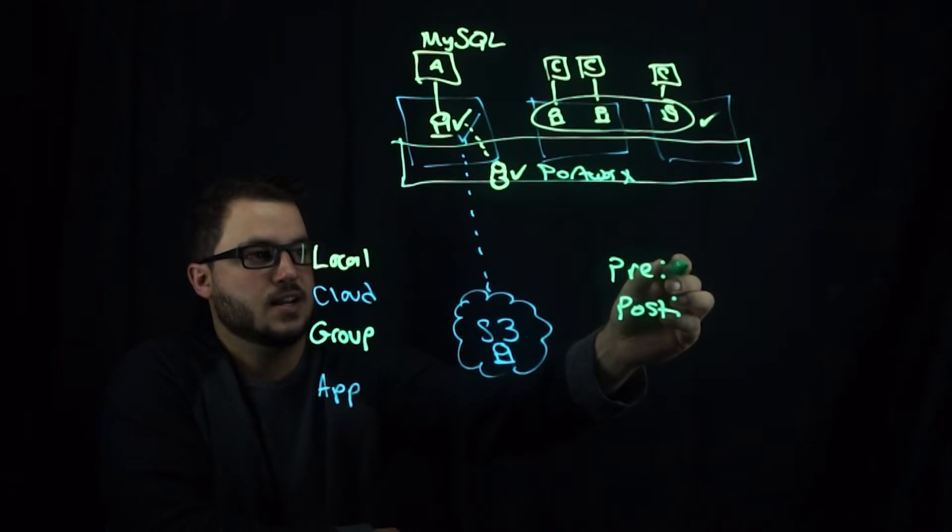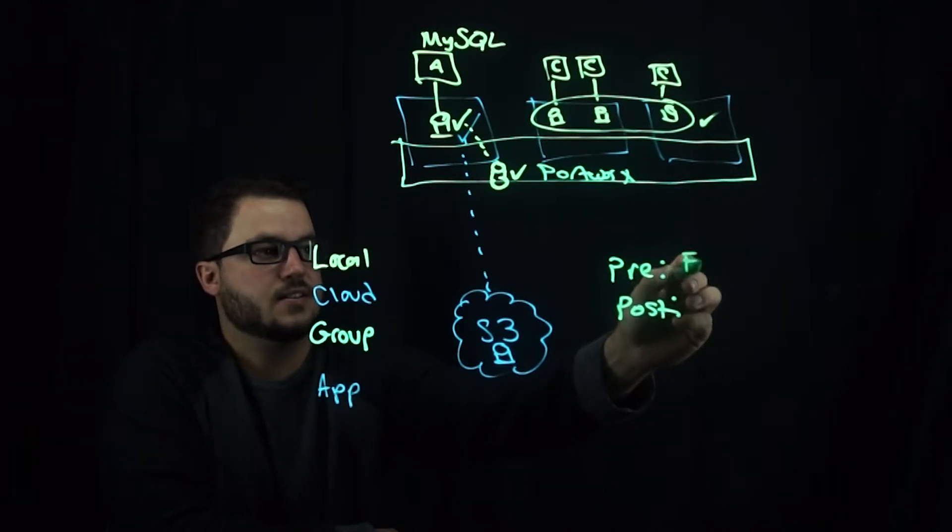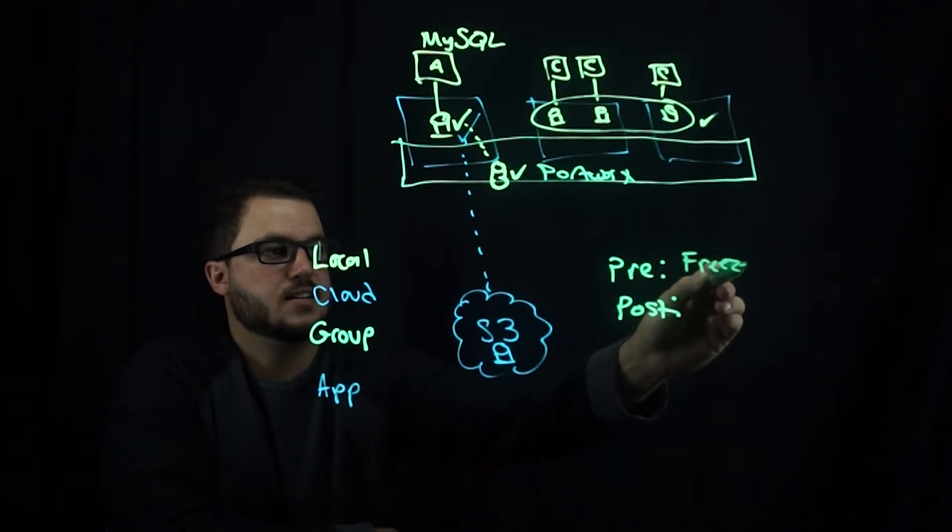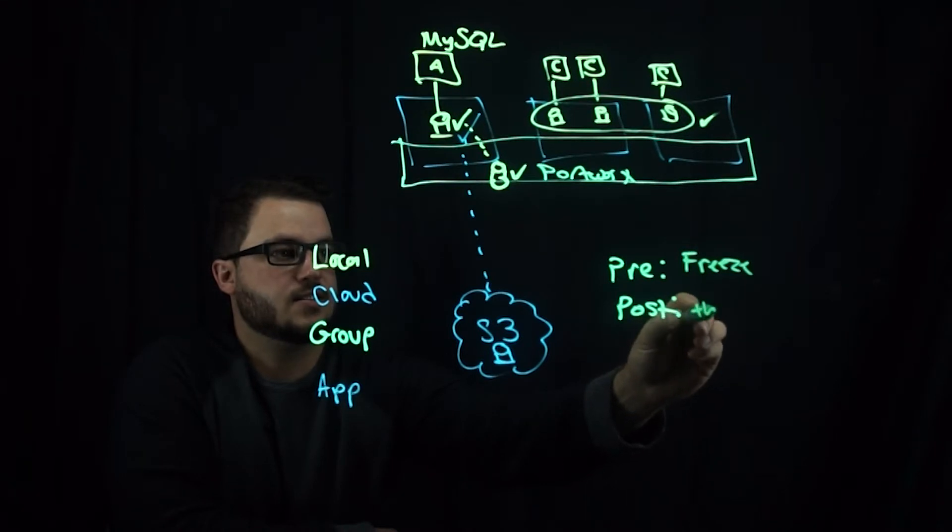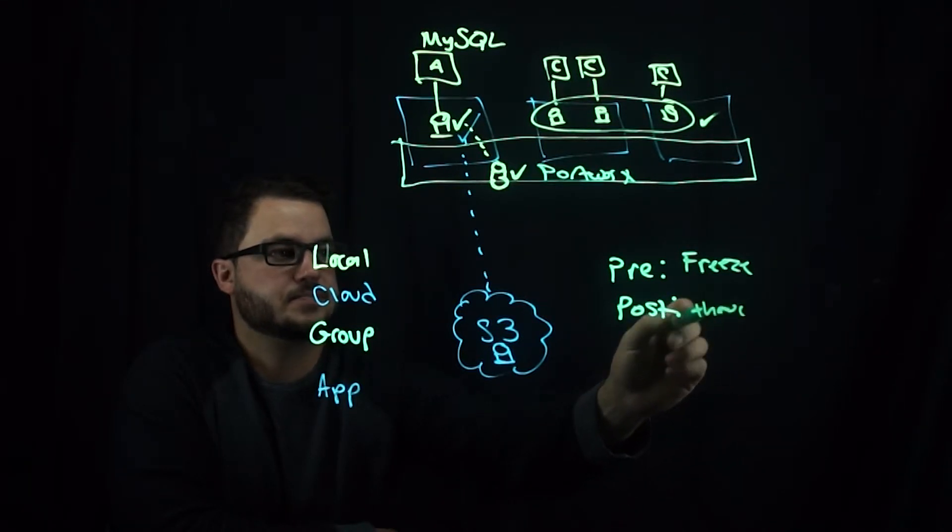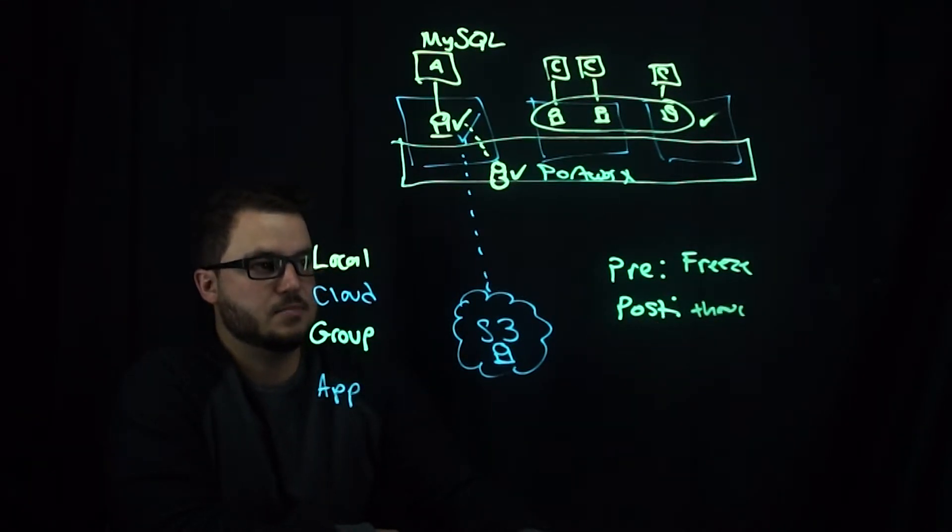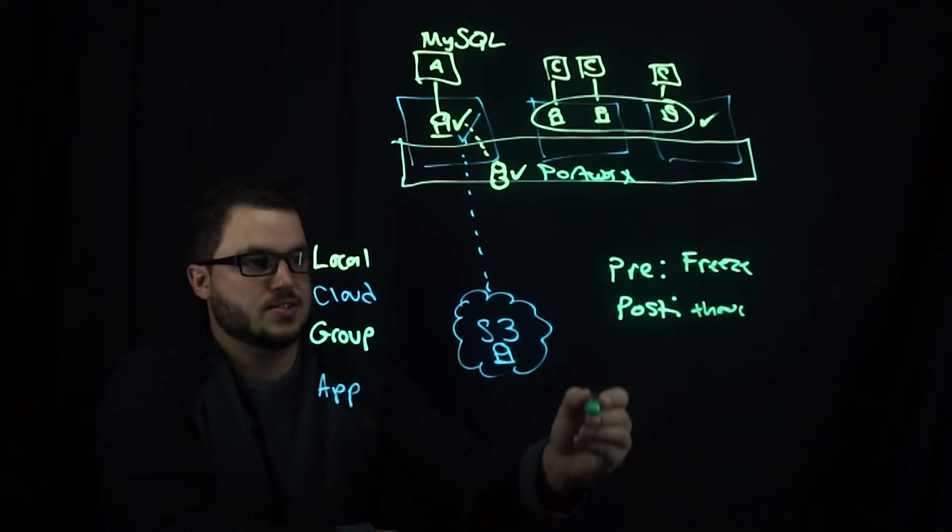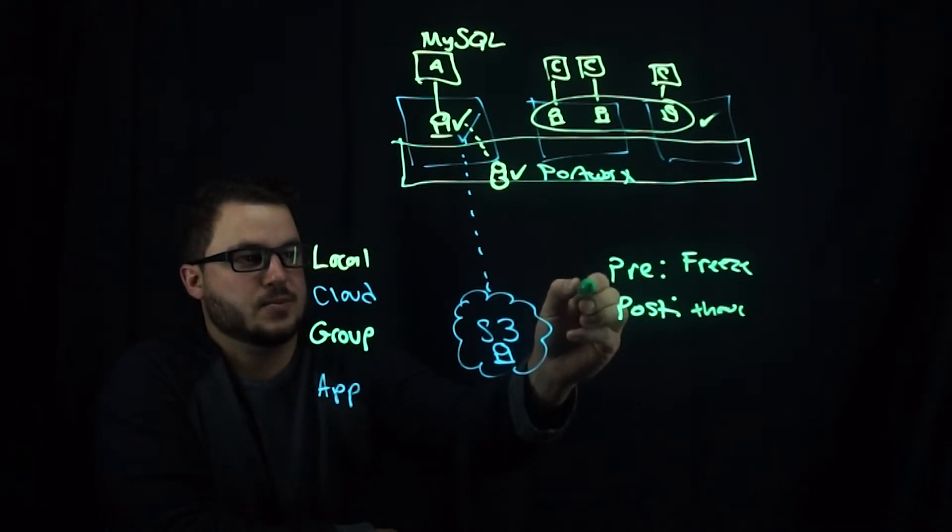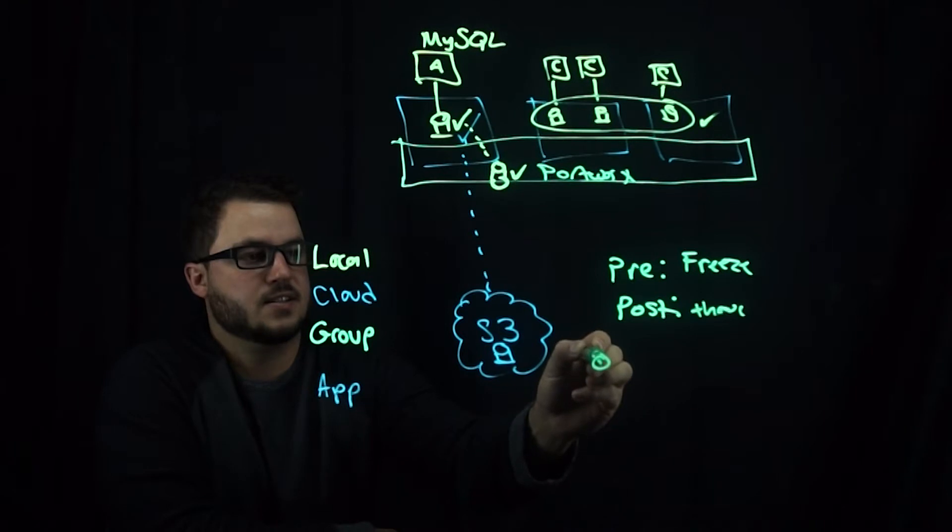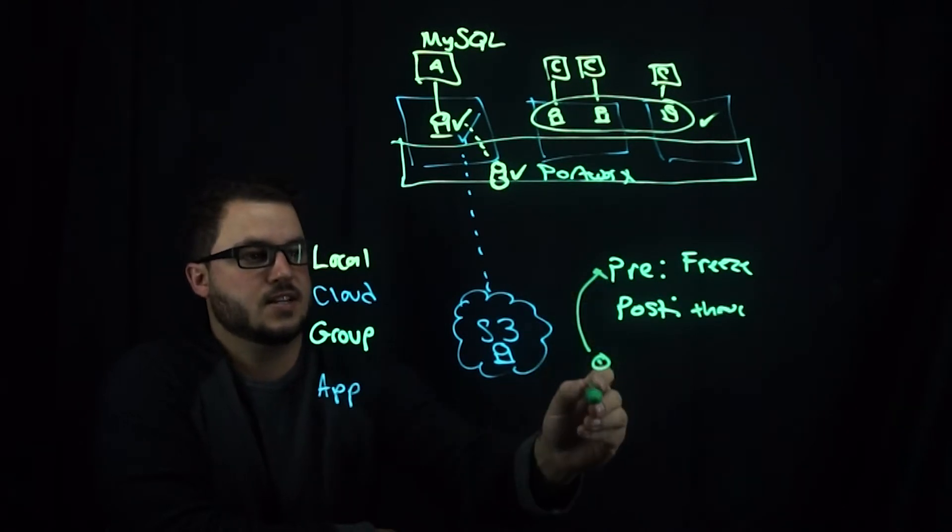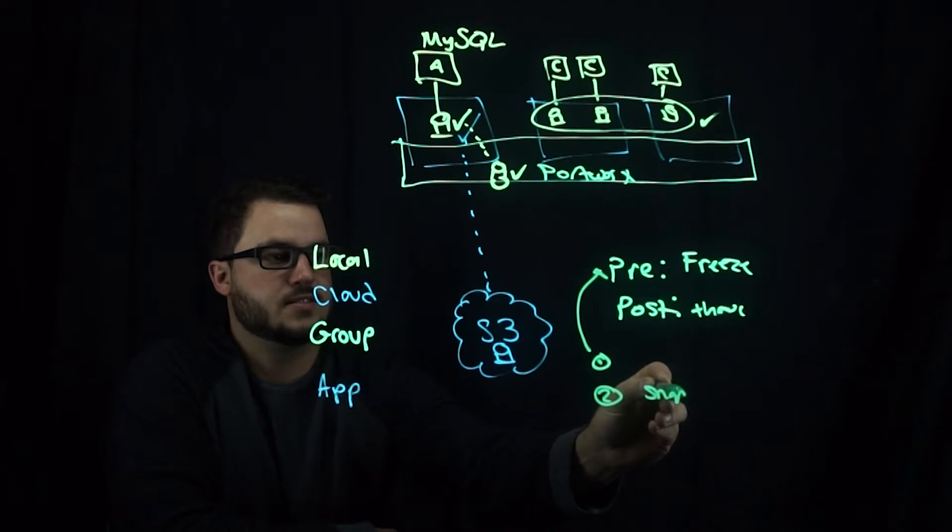you will define something that freezes the data and then thaws the data before and after the snapshot. So your pre would take place first and then we take a snapshot.